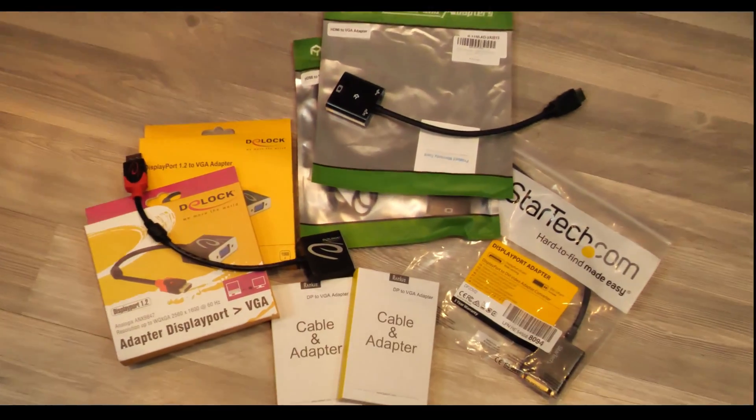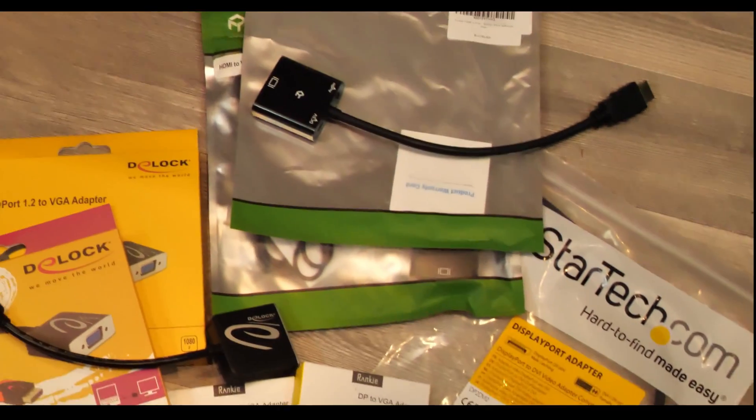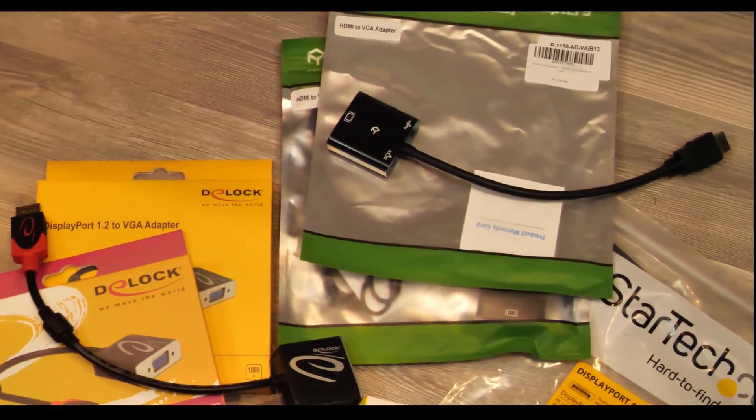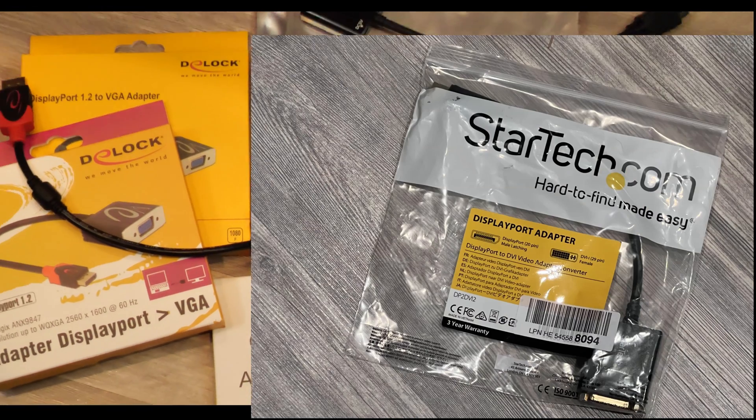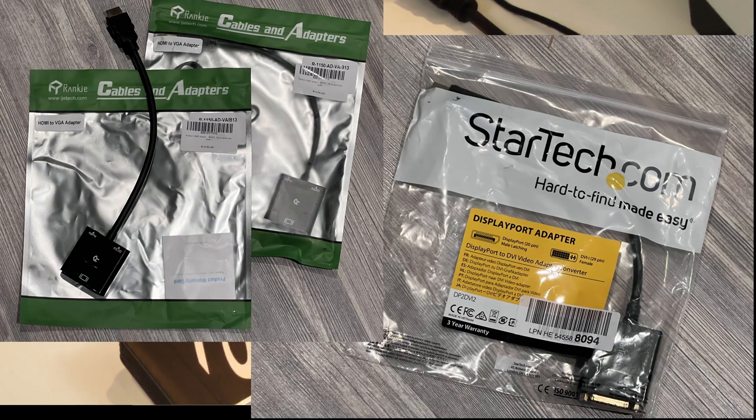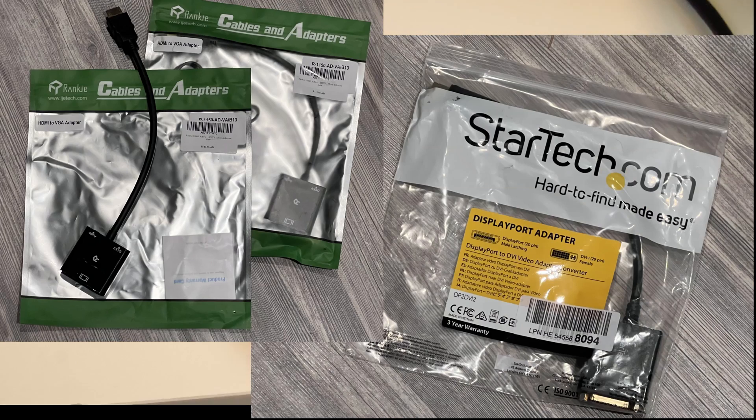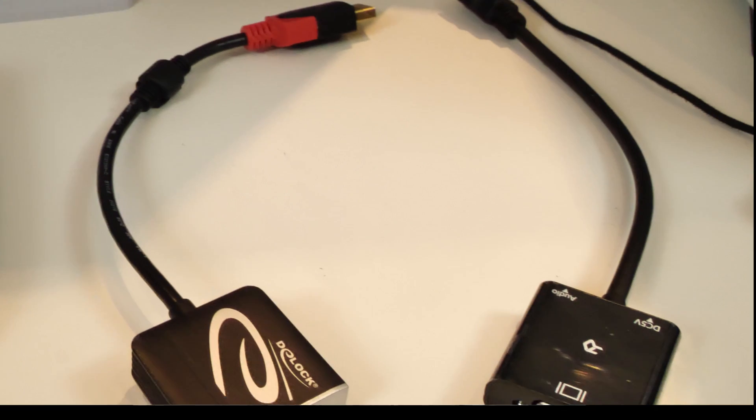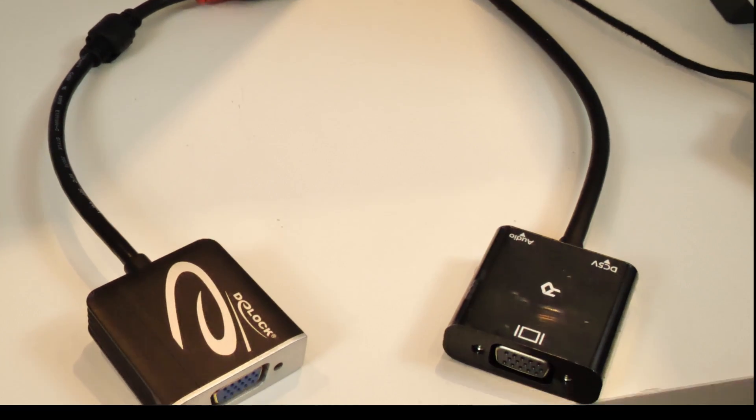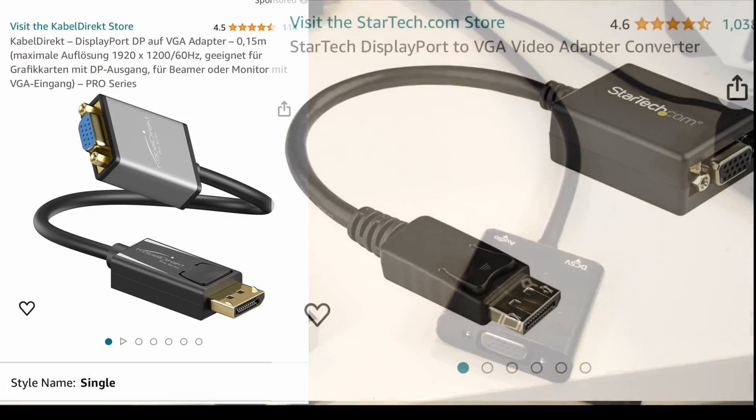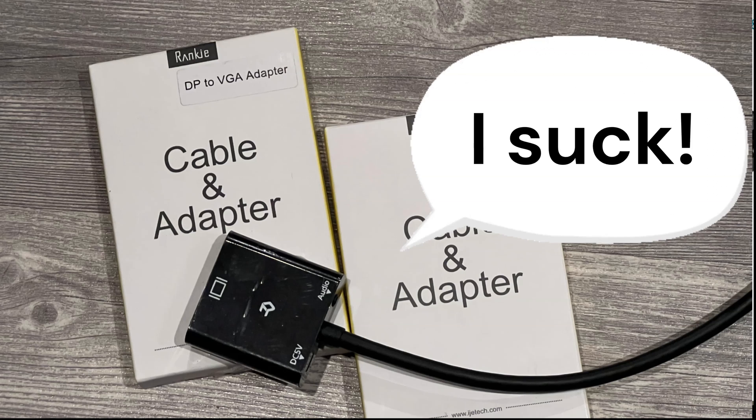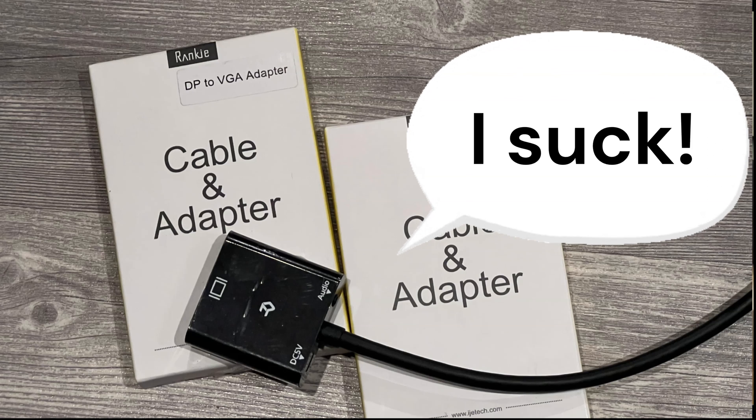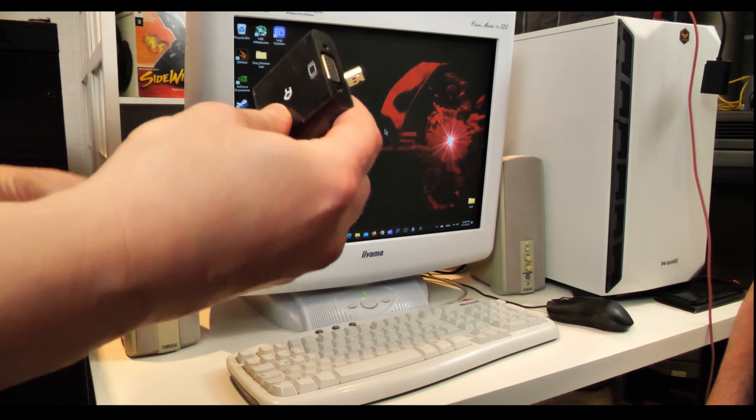As you may have already guessed, this video will be about VGA to DisplayPort or HDMI adapters, and let me tell you this right now: sadly 90% of the adapters that you can buy for cheap on Amazon or other sites suck. The problem is they won't tell you that they suck until you try them out and realize this yourself. But let's start at the beginning.